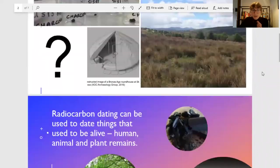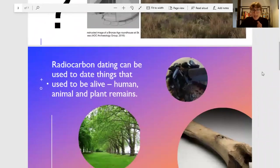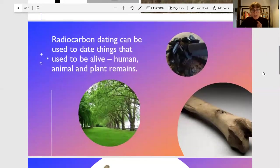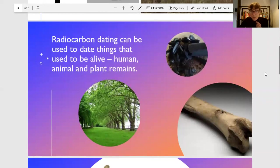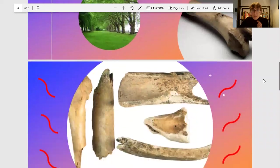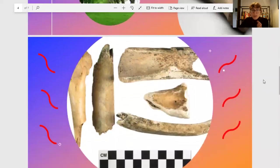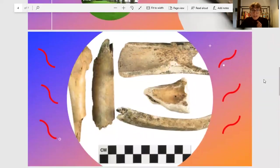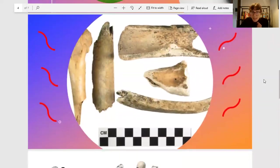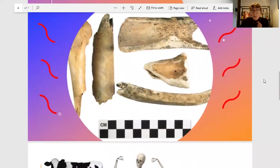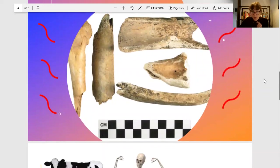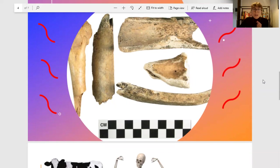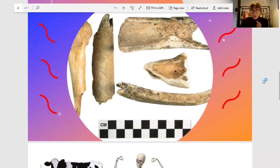Radiocarbon dating is a technique we use to date things that used to be alive—the remains of humans, animals, and plants. It's based on understanding the decay rate of a radioactive isotope of carbon called carbon-14. By measuring the amount of carbon-14 left in our sample, we can understand how old the organism we are dating is.